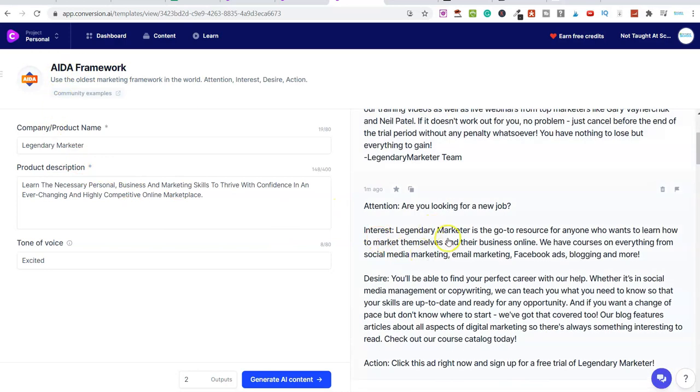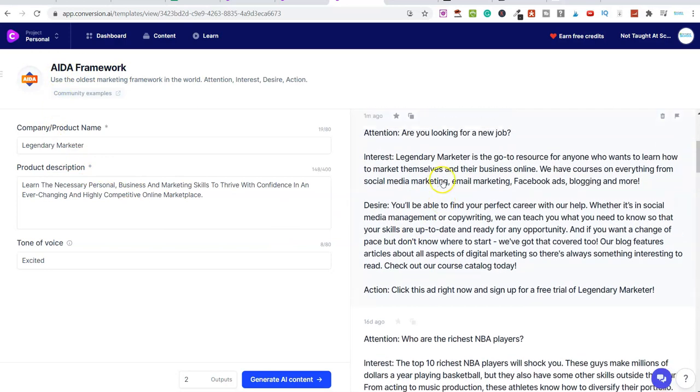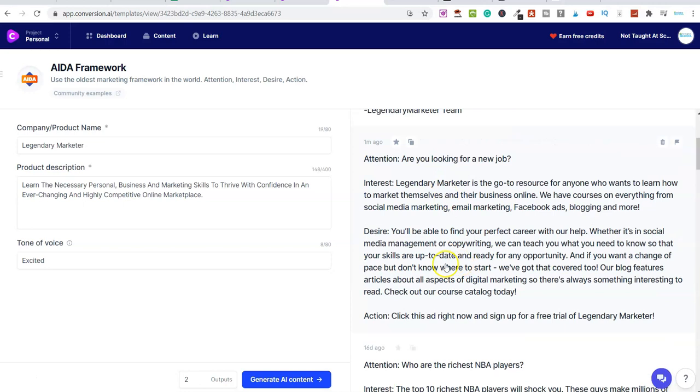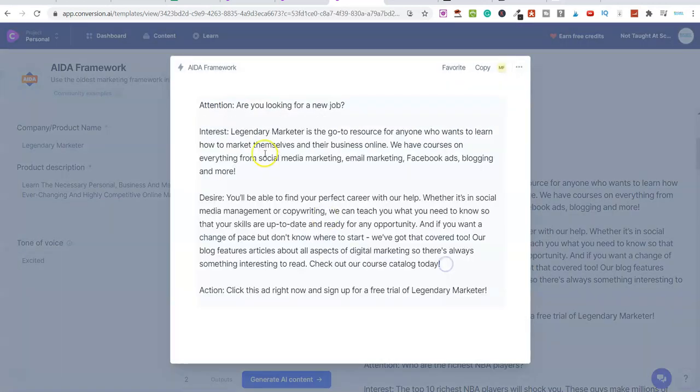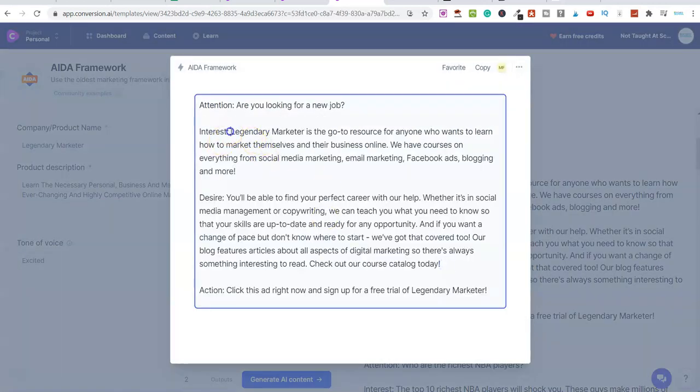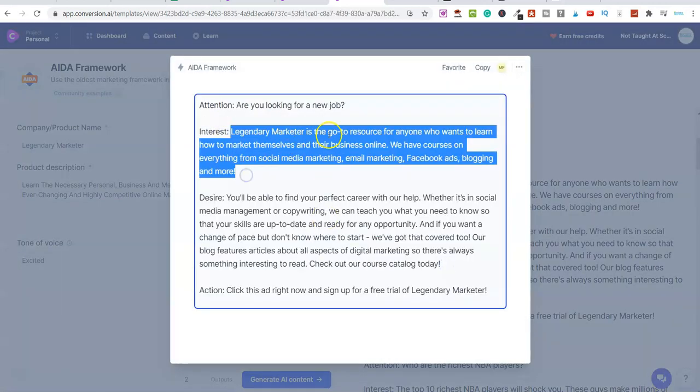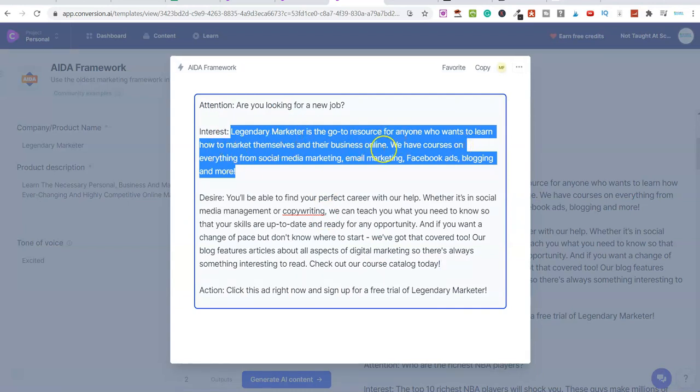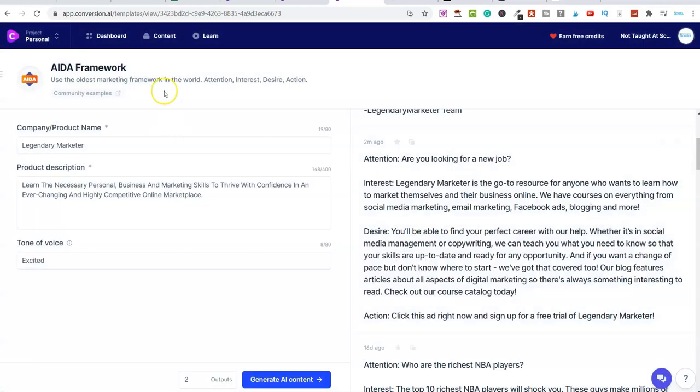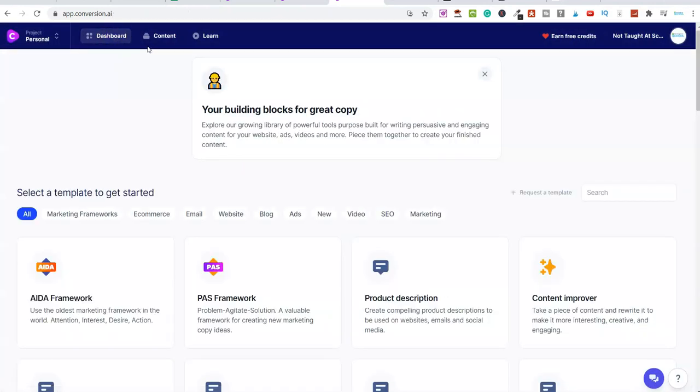So that's just one example for you inside of this AIDA framework. If I scroll down here, here's another. Here's the second one that it did for us. If I click on here, again, you can see all of this. Interest. Legendary Marketer is a go-to resource for anyone who wants to learn how to market themselves and build their business online. Pretty good.